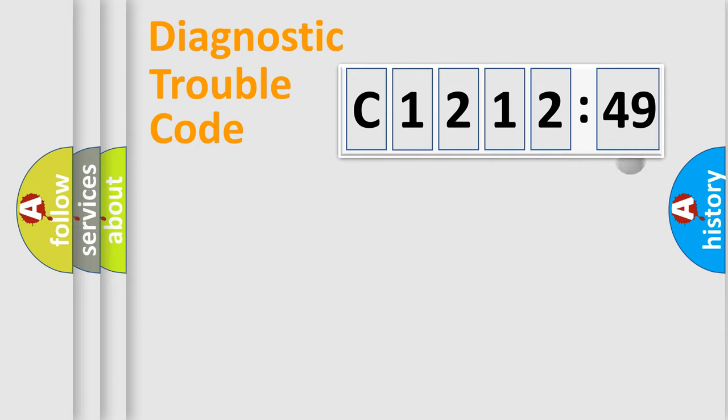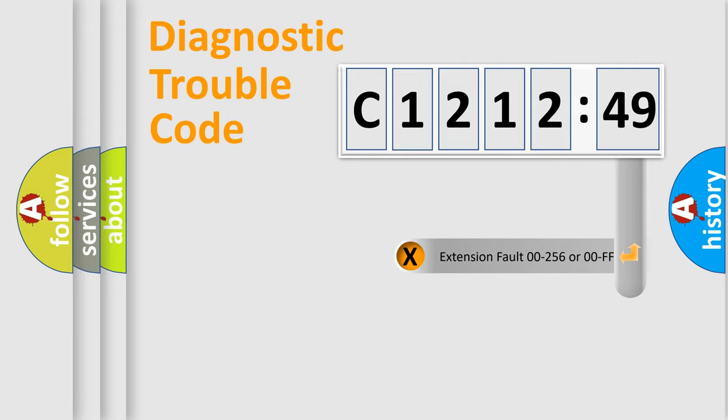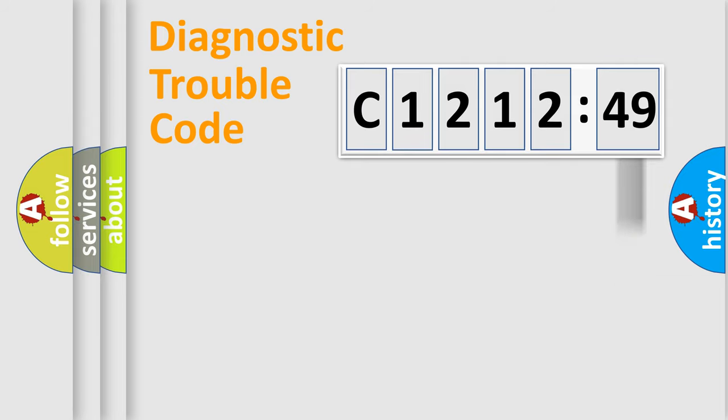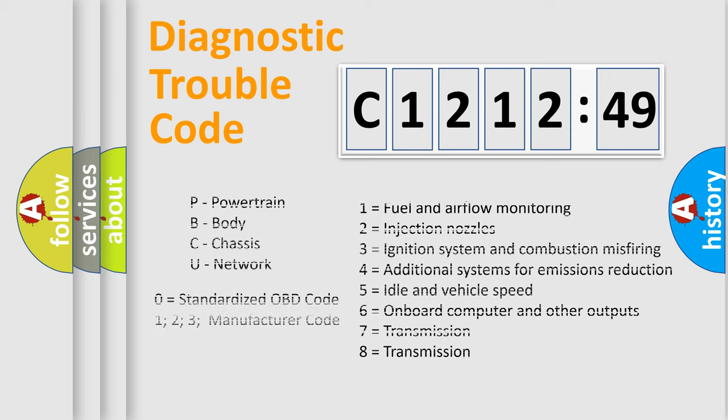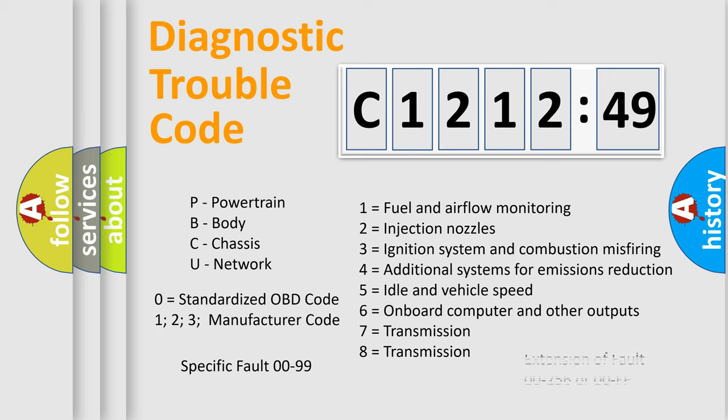Only the last two characters define the specific fault of the group. The add-on to the error code serves to specify the status in more detail, for example, a short to the ground. Let's not forget that such a division is valid only if the other character code is expressed by the number zero.